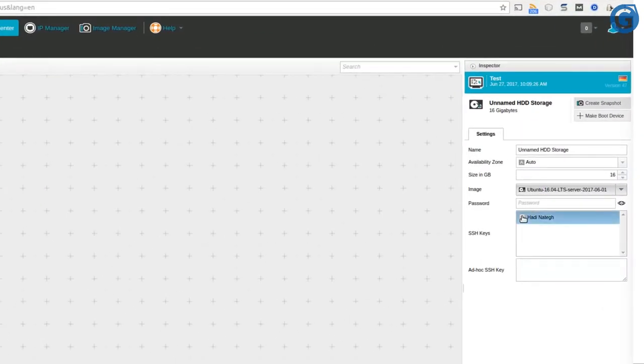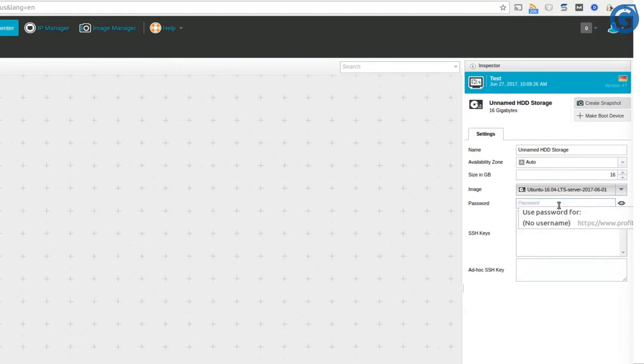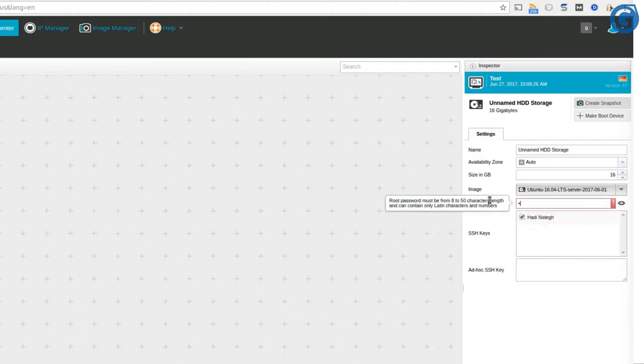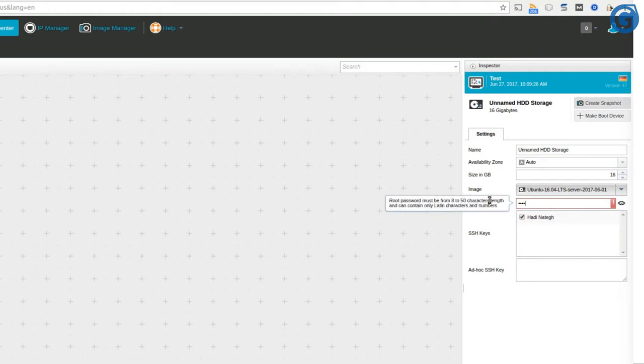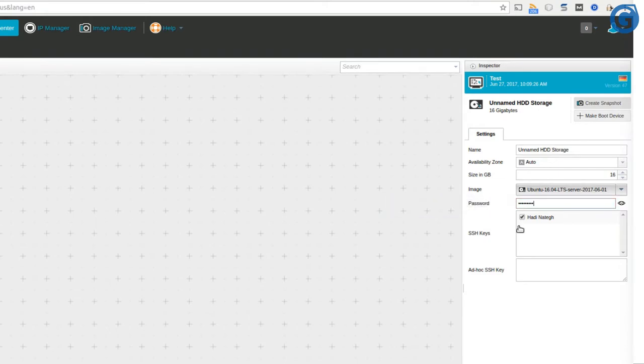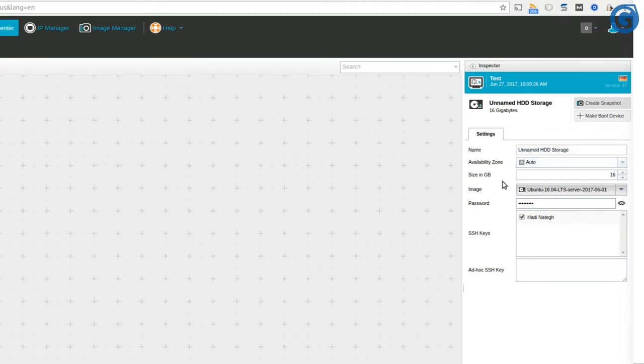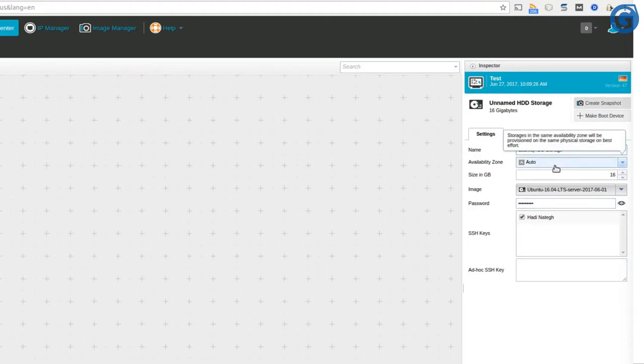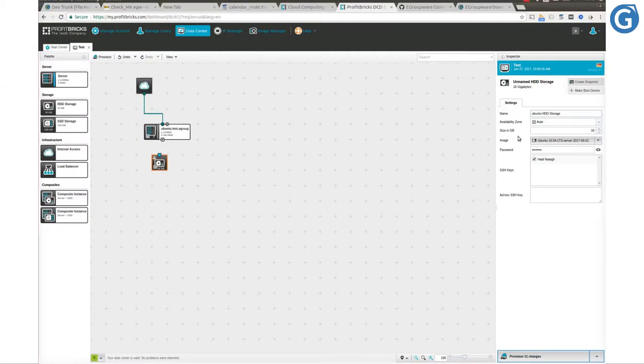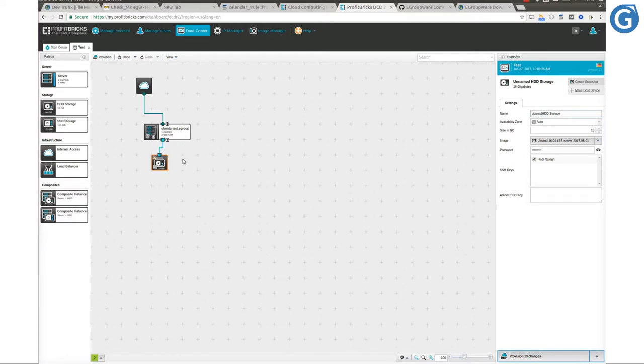Now we have password, SSH keys, and ad-hoc SSH key options available so we can set the server root password and add our SSH keys in order to get SSH access to our server. The last thing to get the storage ready is making a connection between the server and the storage. Simply drag a connection line from the HDD object and drop it on the server object.